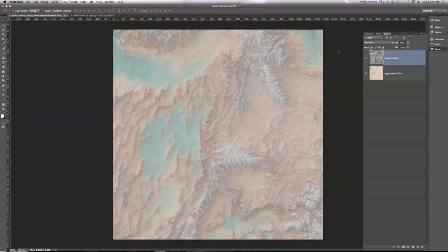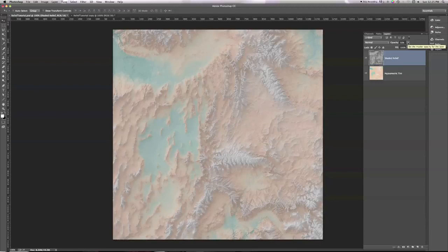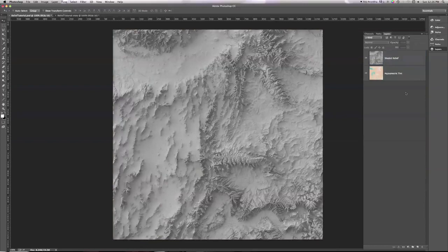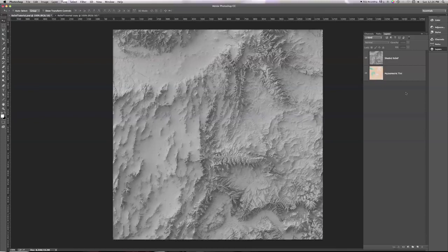So this is what I used to do, and this is something that a lot of people currently do. And it's okay, but it's not quite ideal to my mind. So how do we make this better? How do we keep those colors vibrant while still getting the light and shadow information from the shaded relief?